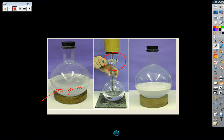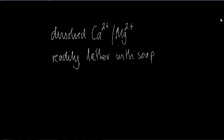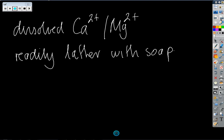Instead of being used to clean your hands or clothes, the soap is being used to react with the calcium and magnesium ions - it's wasted. On the right hand side you can see a nice frothy lather - this is soft water, which does not contain very many calcium or magnesium ions, meaning the soap can actually do its job and clean.